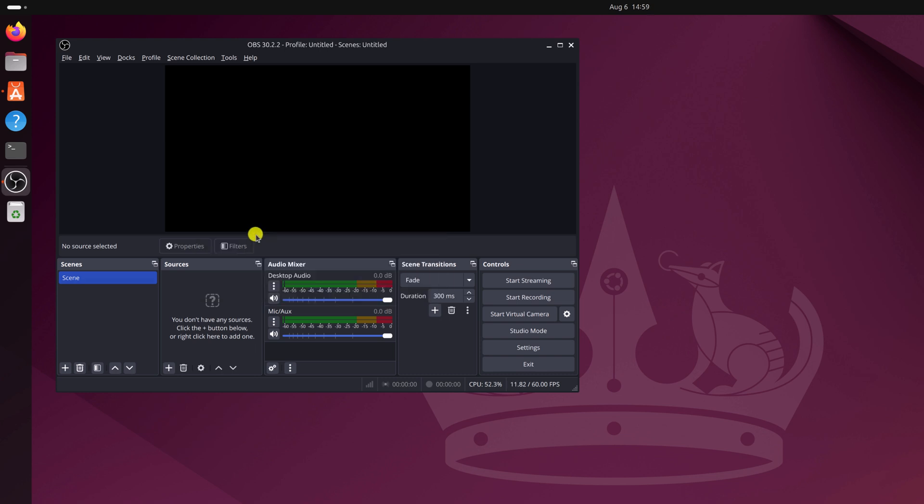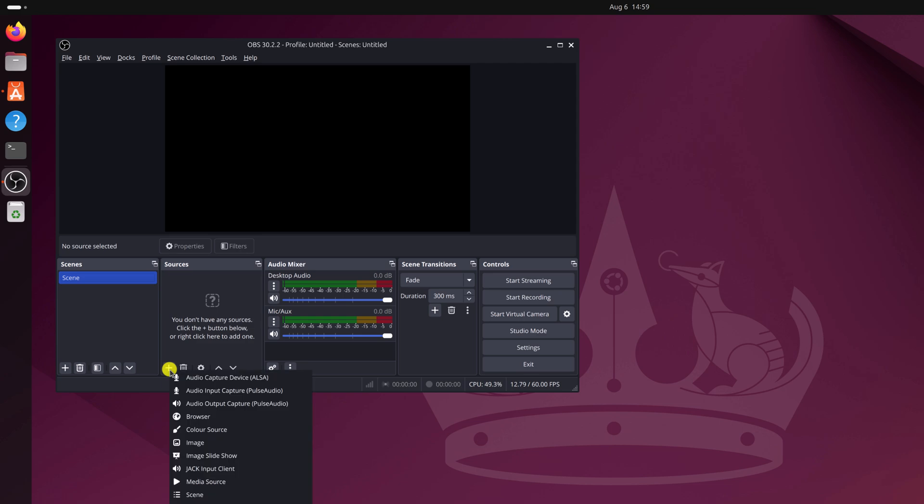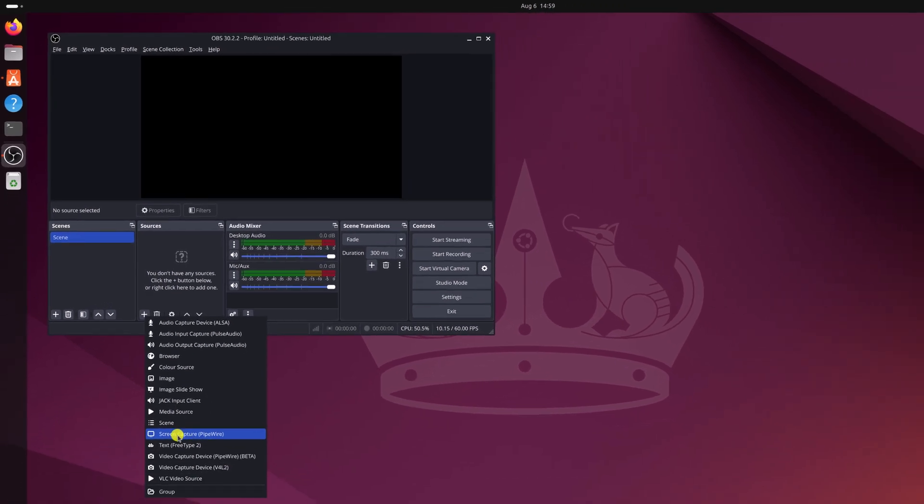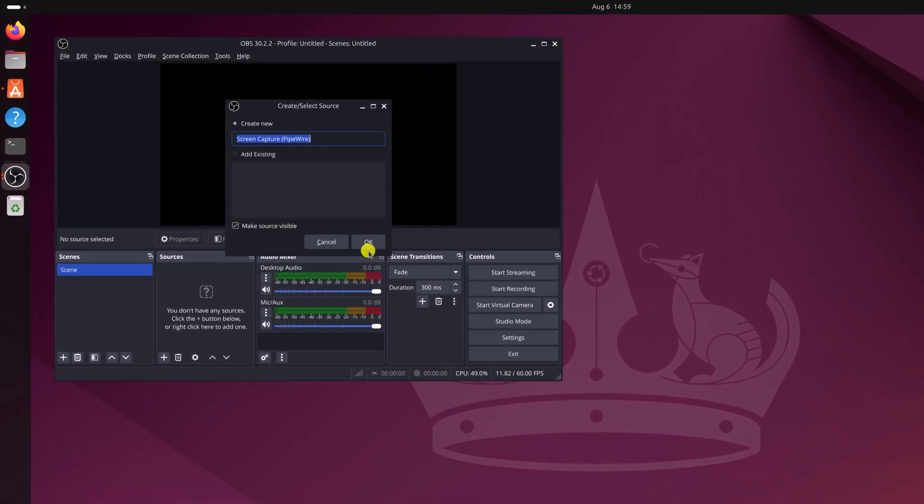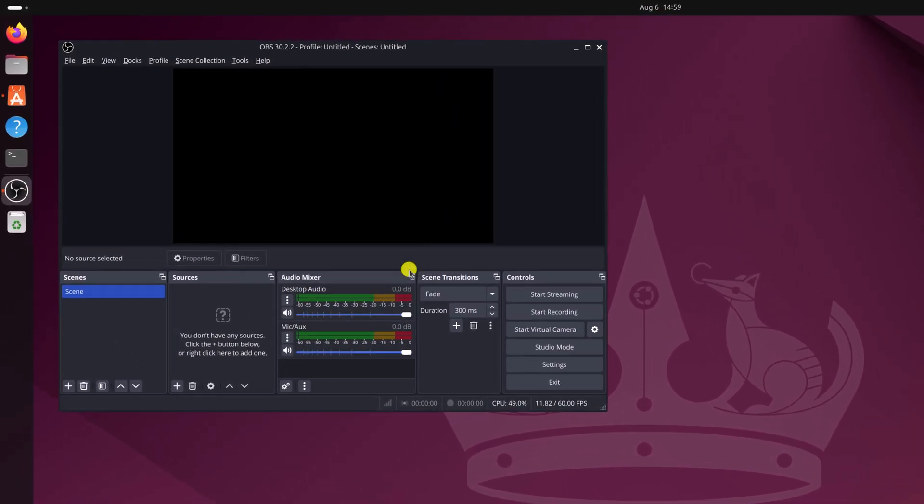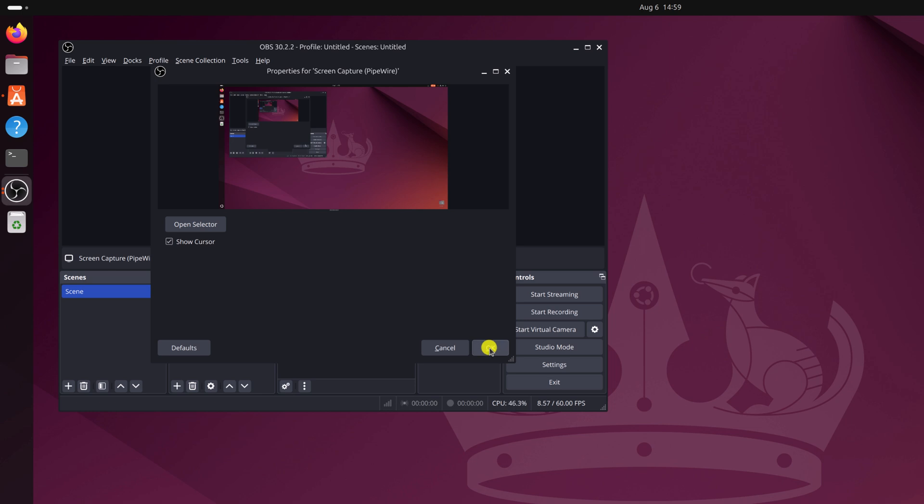Now here you have to add the source that you want to record. For that, under source section, simply click on this plus icon. Here select screen capture, now click on OK, then click on OK.